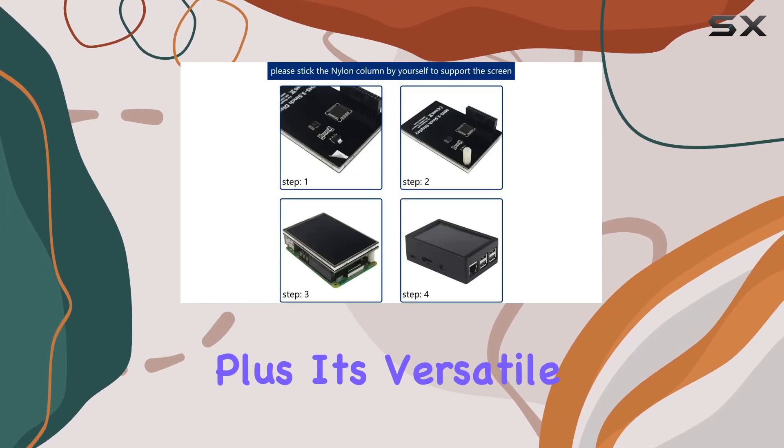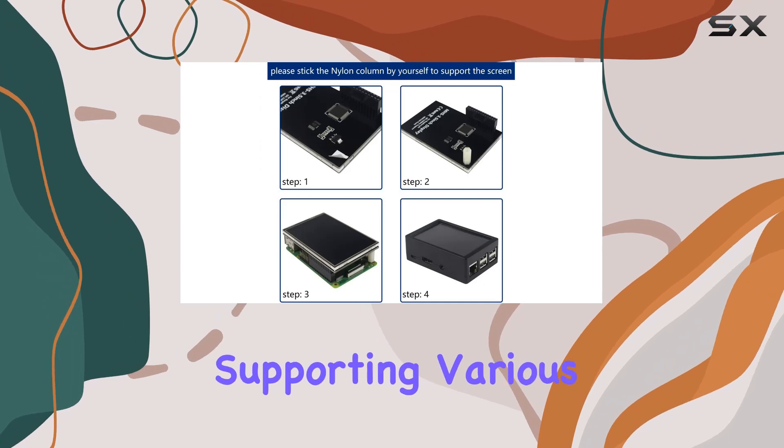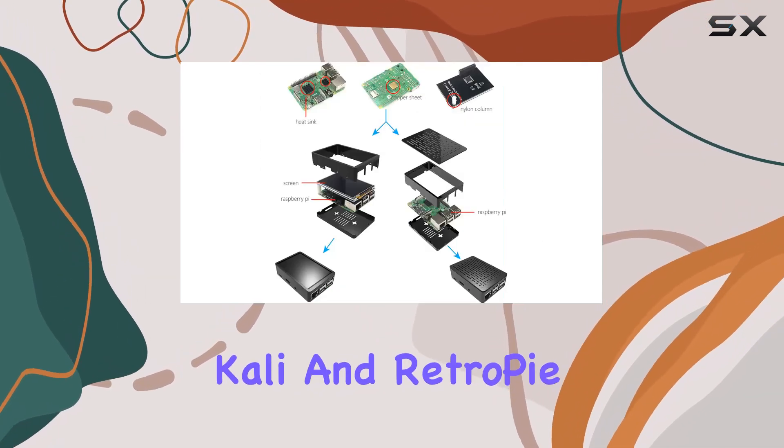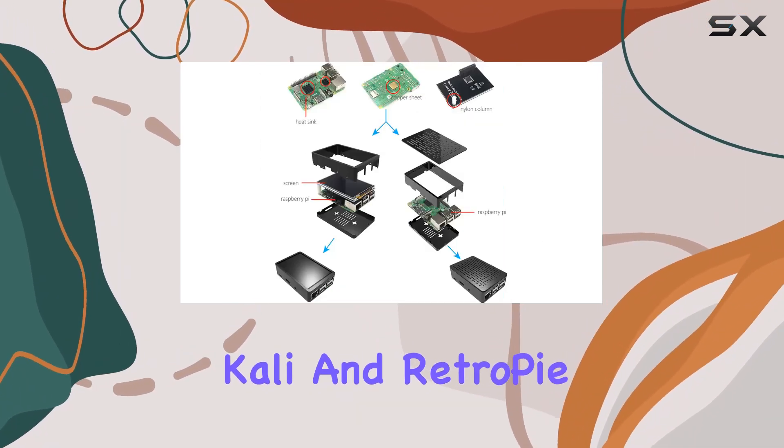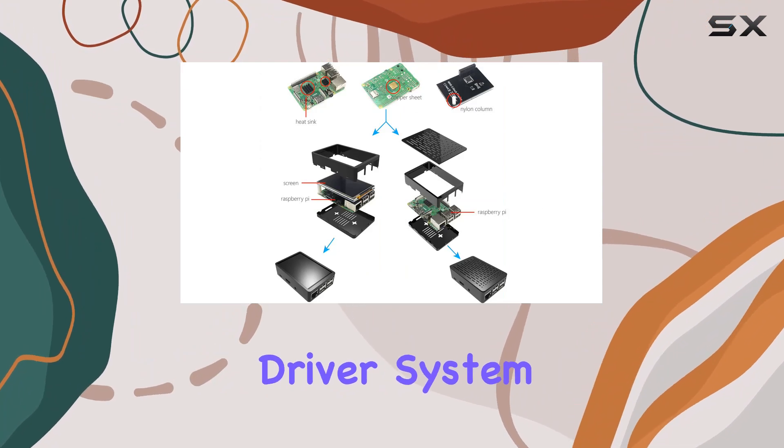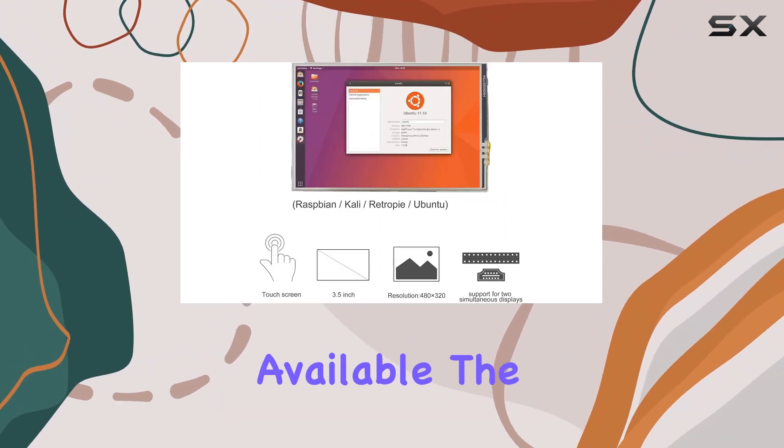Plus, it's versatile, supporting various systems like Raspbian, Ubuntu, Kali, and RetroPie, with pre-installed driver system image files available.